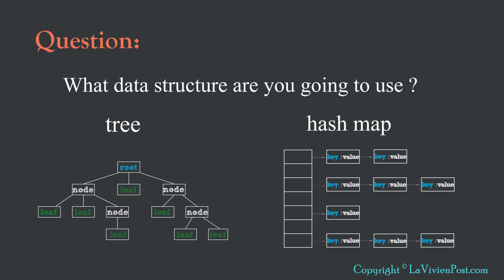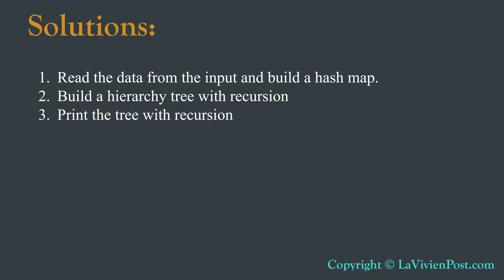Therefore, the answer for the first question is, we need two data structures, Tree and HashMap.